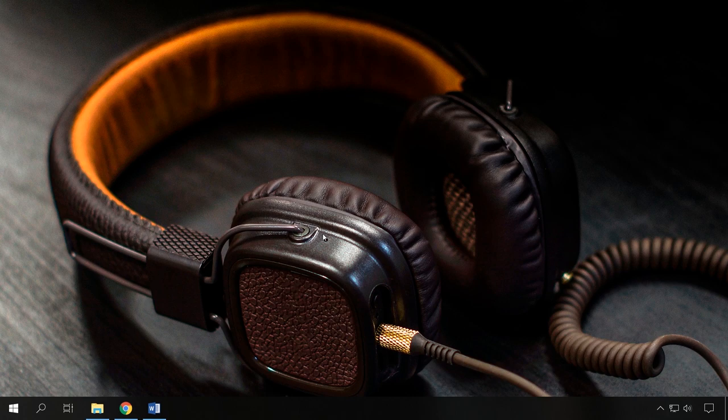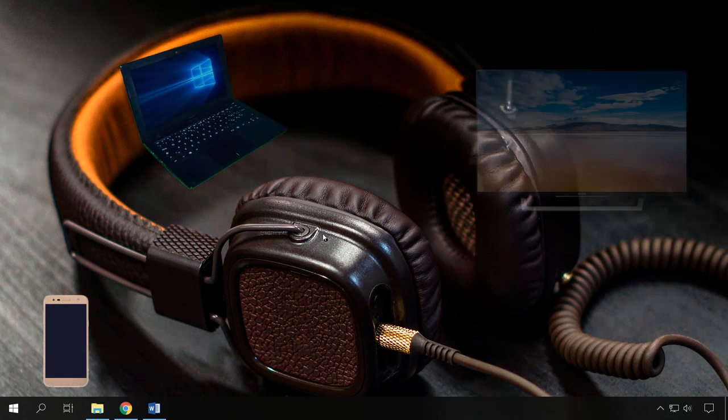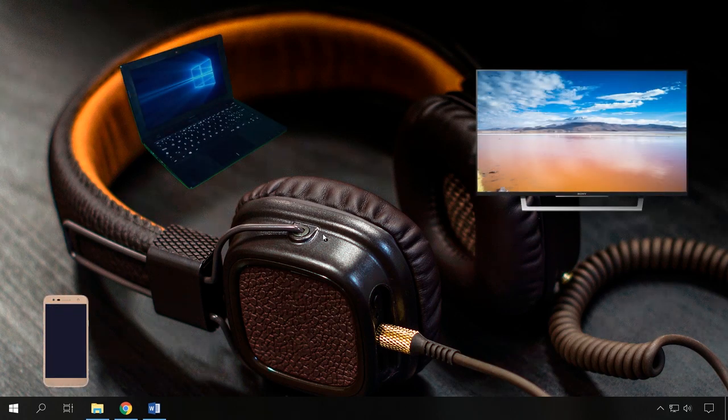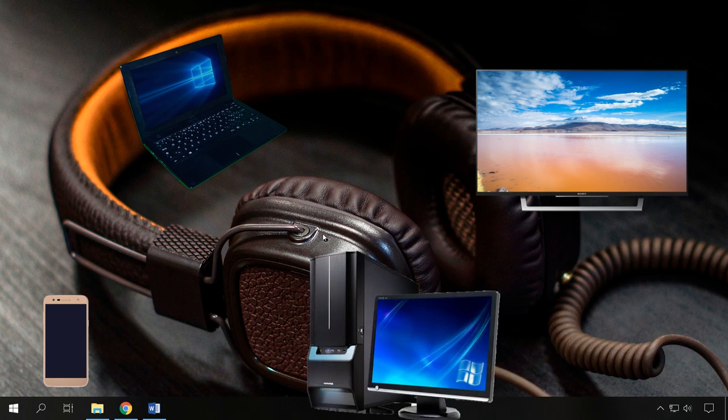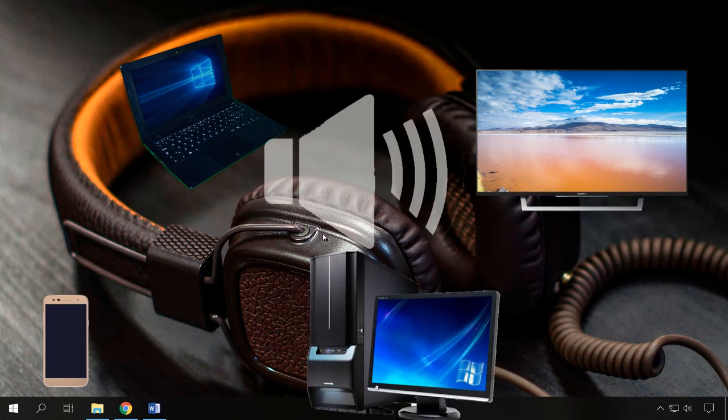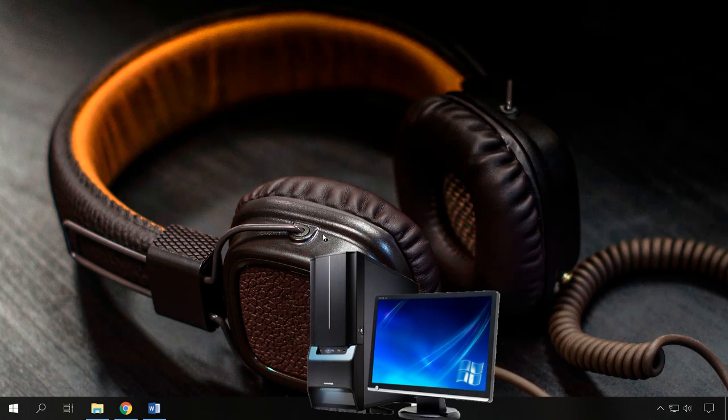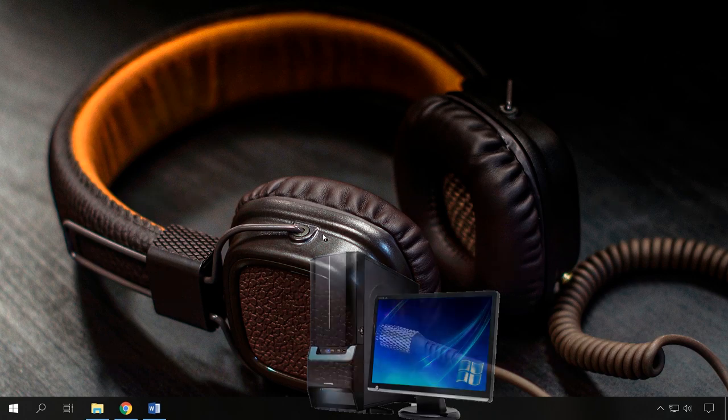To begin with, check your headphones with another device, for example, a phone, tablet, PC, laptop, or another computer. If they do work with one of these devices, then the problem is in the computer itself.